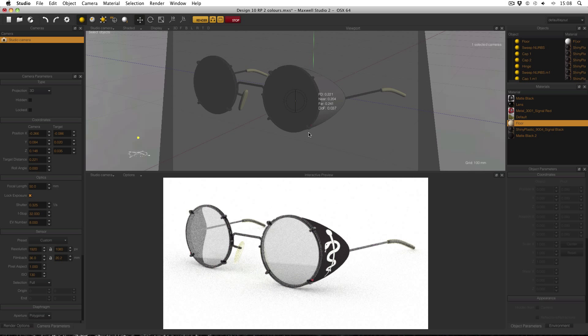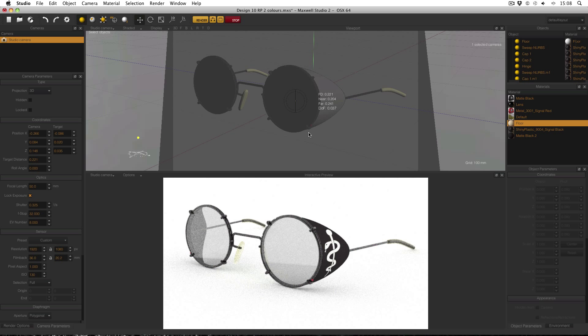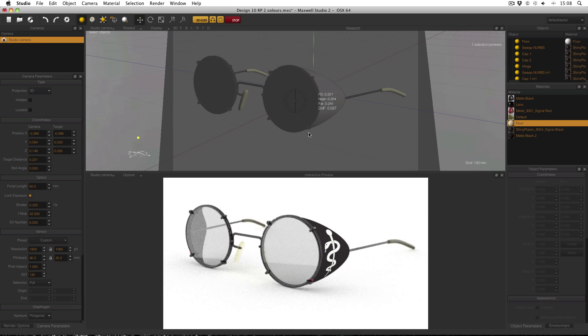Hello everyone, today I'd like to cover EV number, or exposure value number. Like many of the other settings in Maxwell Render, this is a setting which is a throwback from real world photography and it's used as an overall guide as to how much light there is in a particular image. Technically it's how much light is reaching the sensor of a camera or the film of a camera, but in Maxwell this is the equivalent of how much light is reaching the sensor or film of a camera.